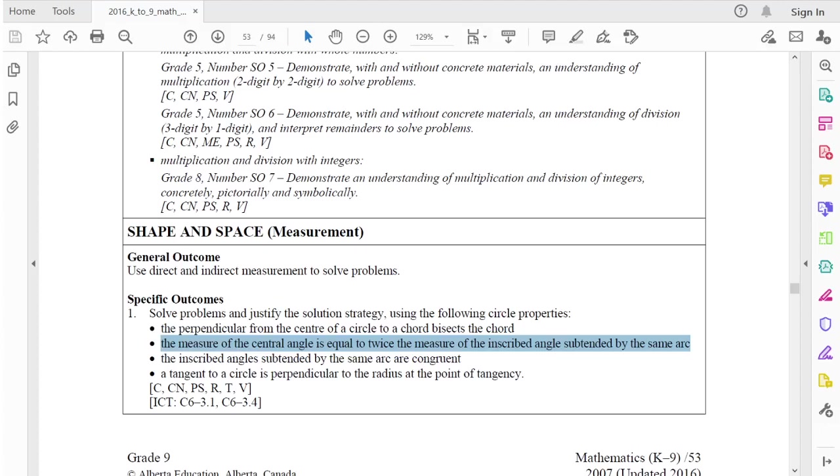In our second video about the Shape and Space Measurement Specific Outcome 1 for the 2016 edition of Alberta's Grade 9 Math, we are going to be showing that the measure of the central angle is equal to twice the measure of the inscribed angle subtended by the same arc of a circle.